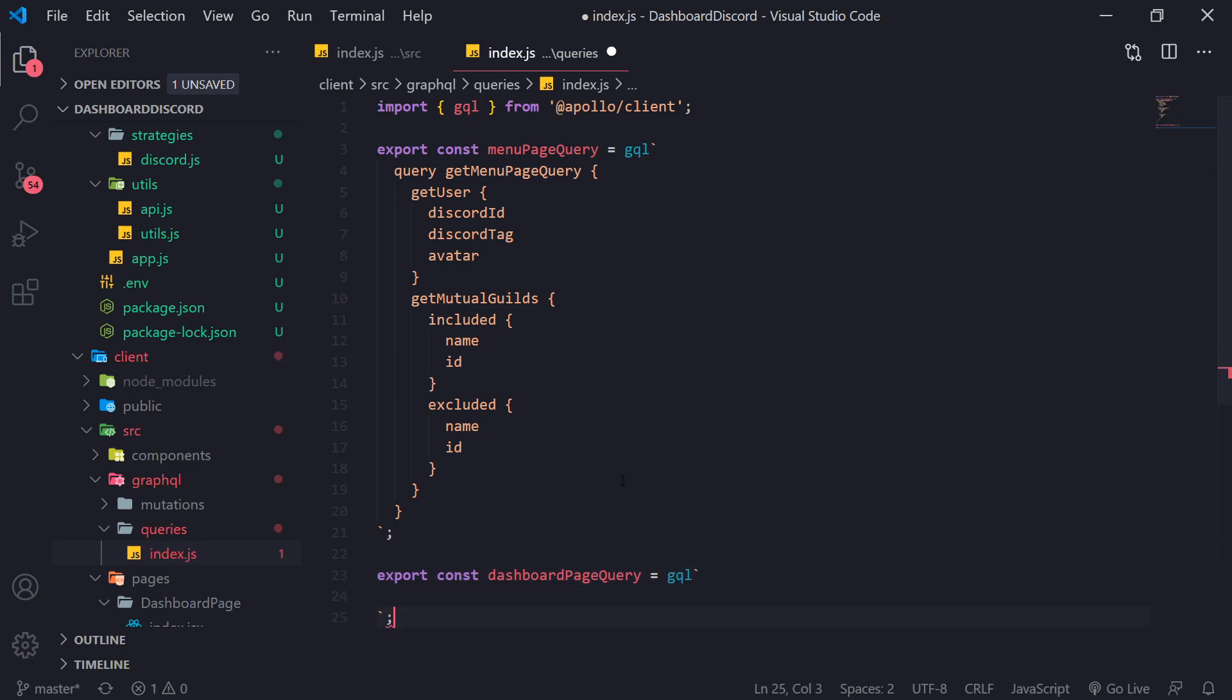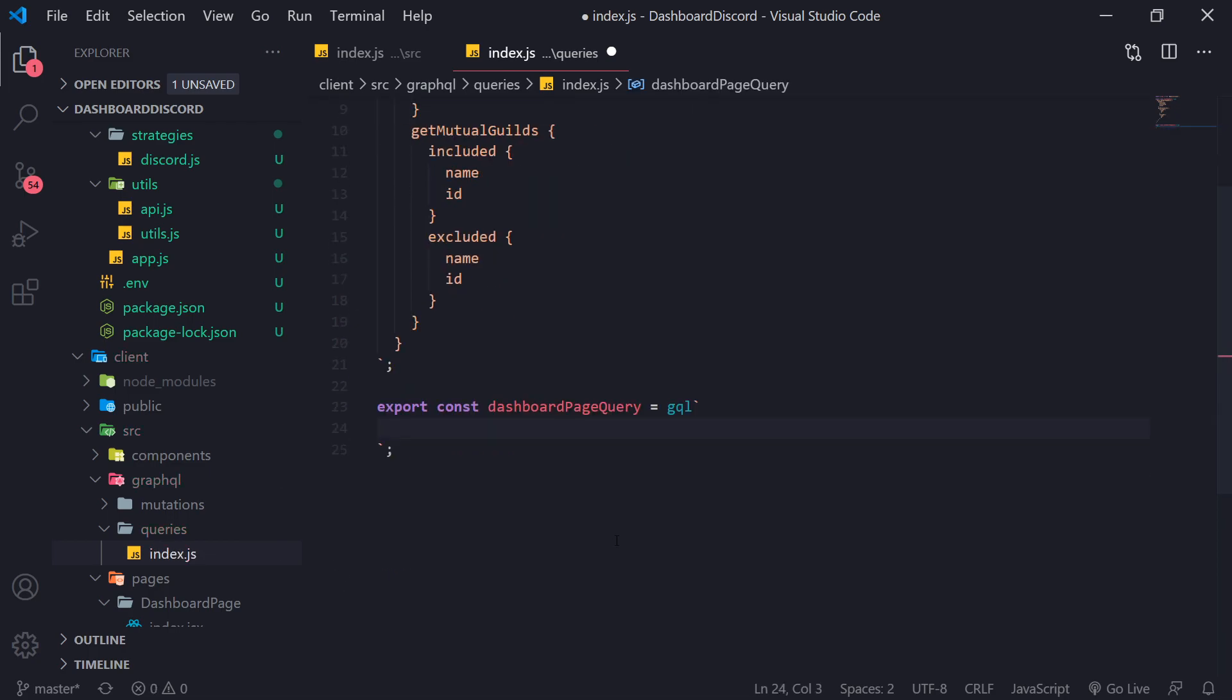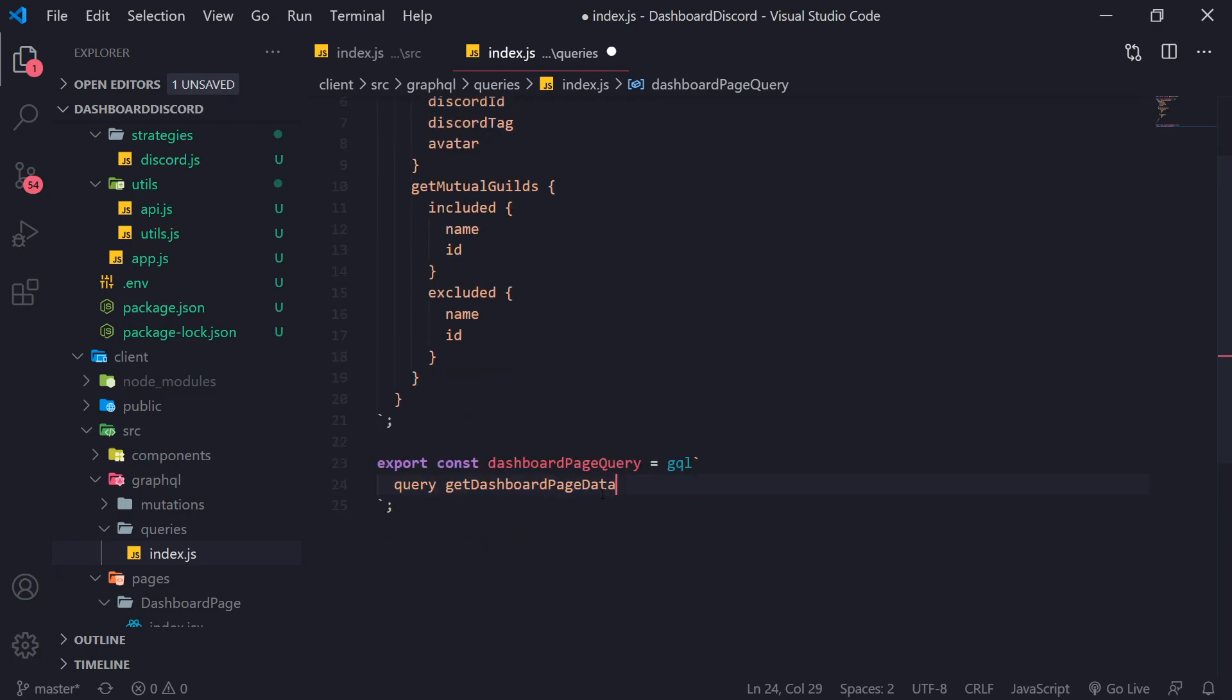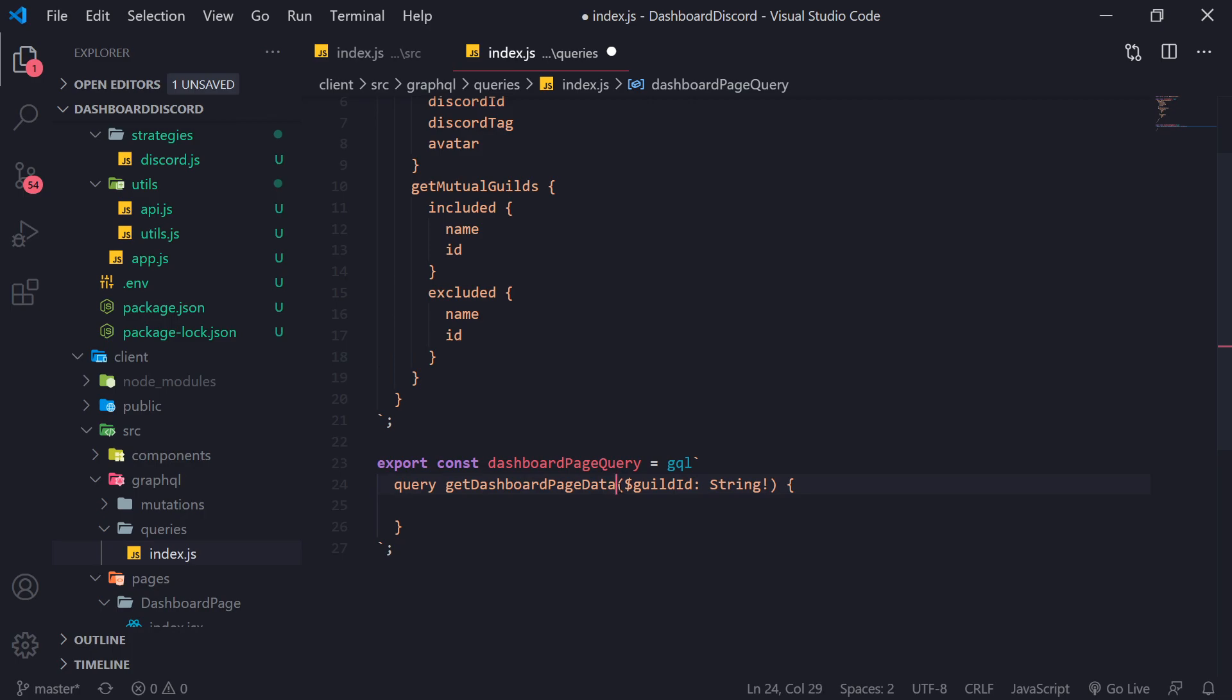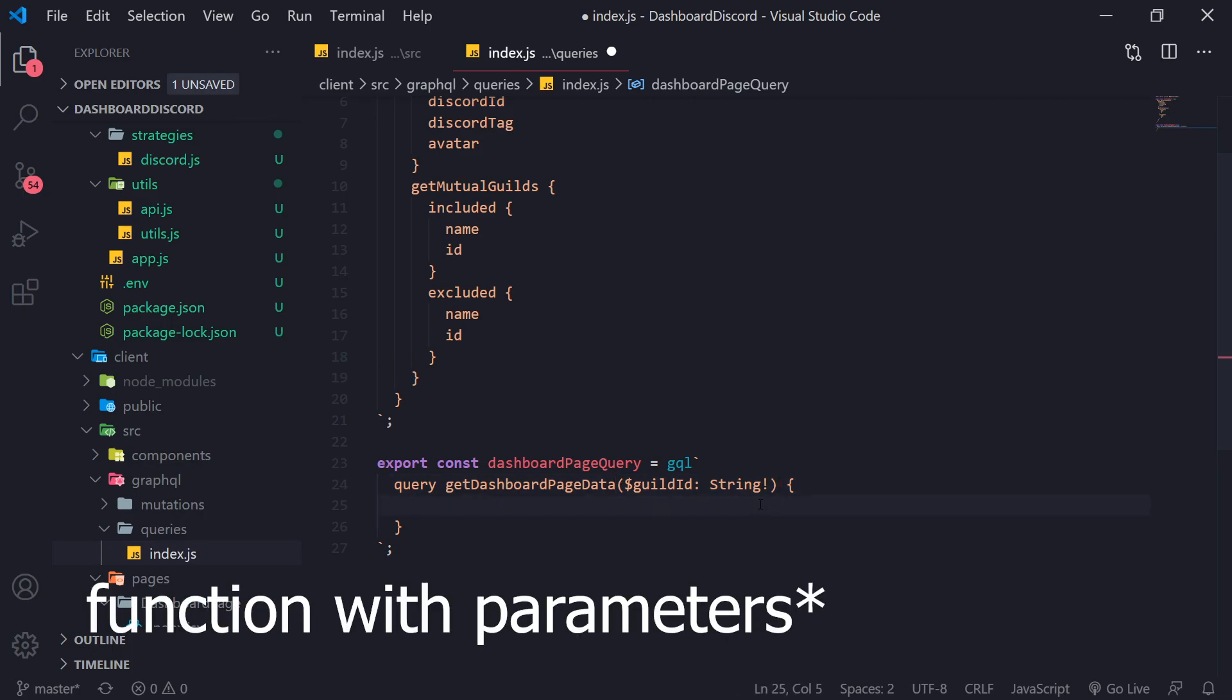So GQL. And we're going to go ahead. And this query is going to be a little bit different in the sense that we're going to take in a parameter because we need to get the guild config as well as the guild roles. And we need a unique guild ID for that. So query get dashboard page data. And to pass in the parameter, we're going to pass in the guild ID as a parameter. And the type is going to be a string. And it literally looks the same way that you would invoke a function.